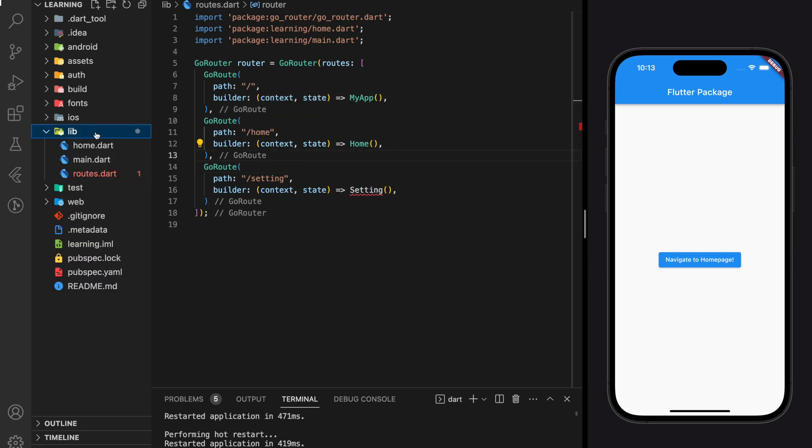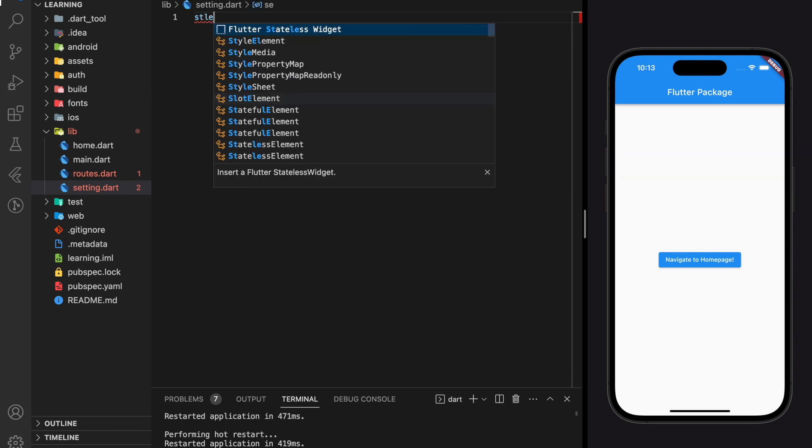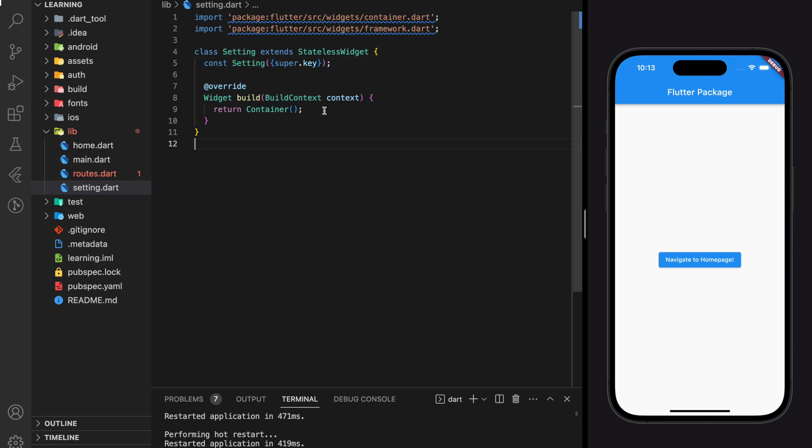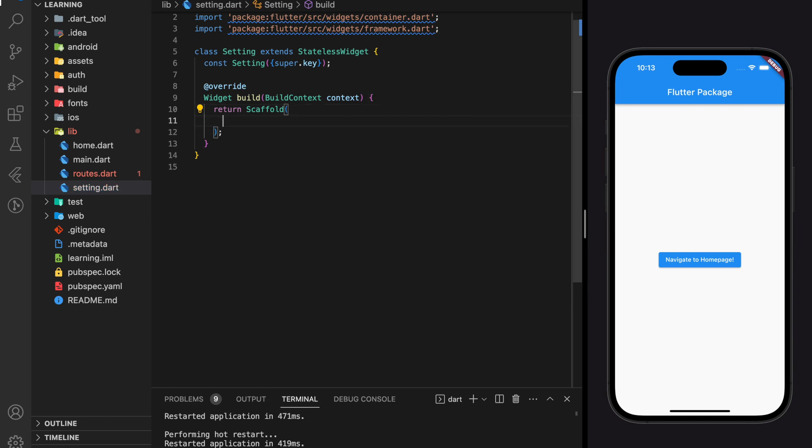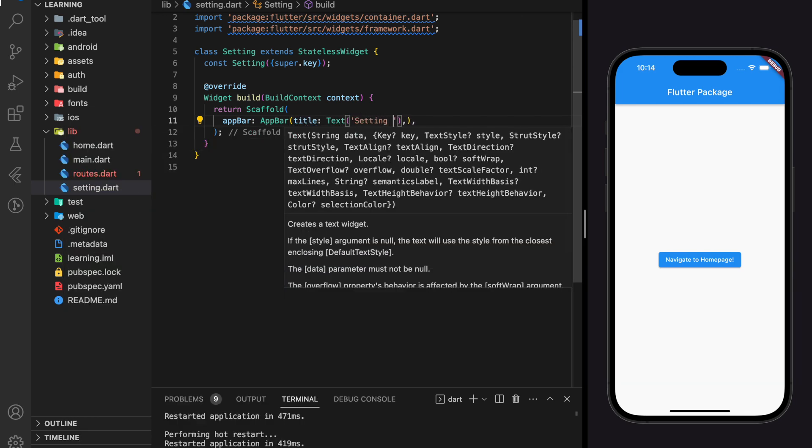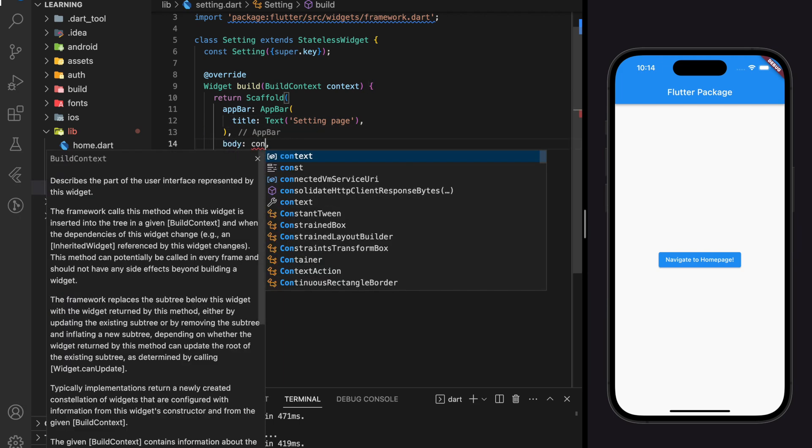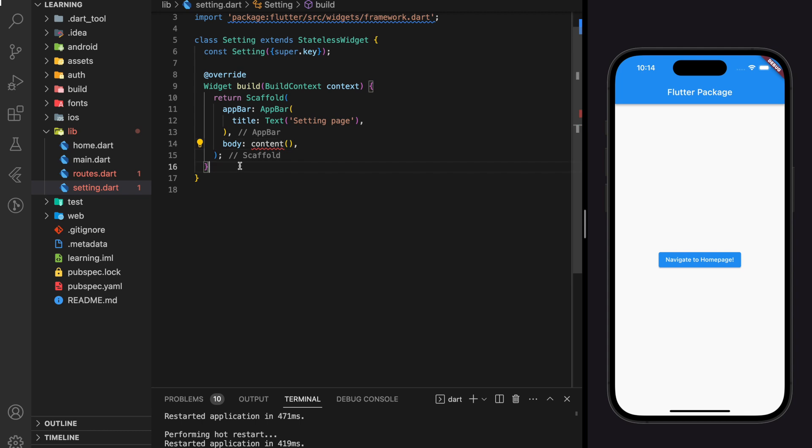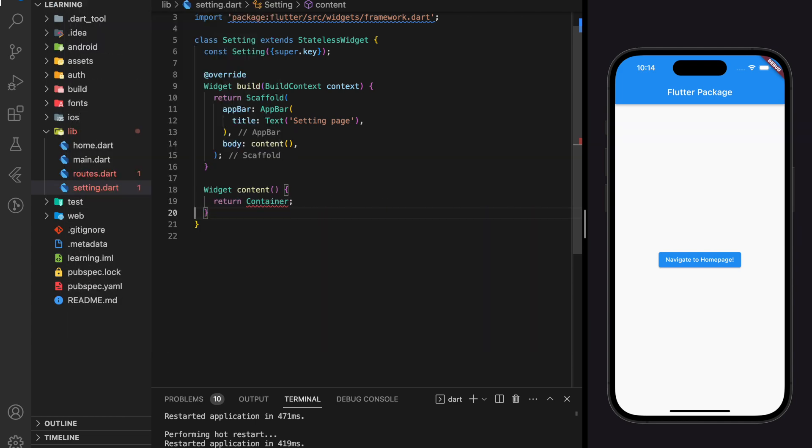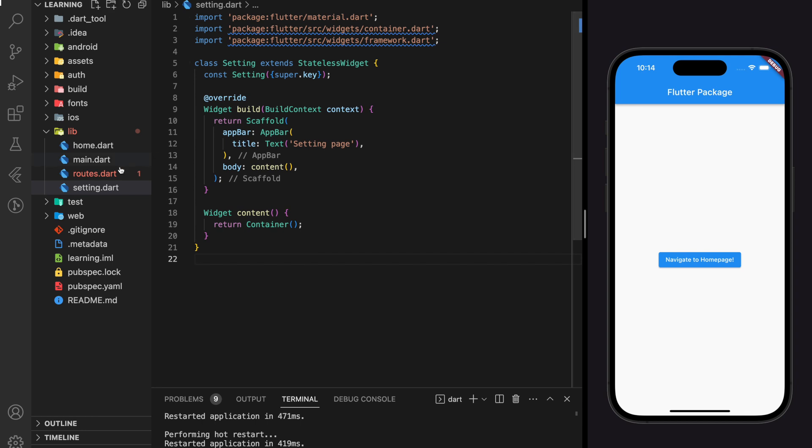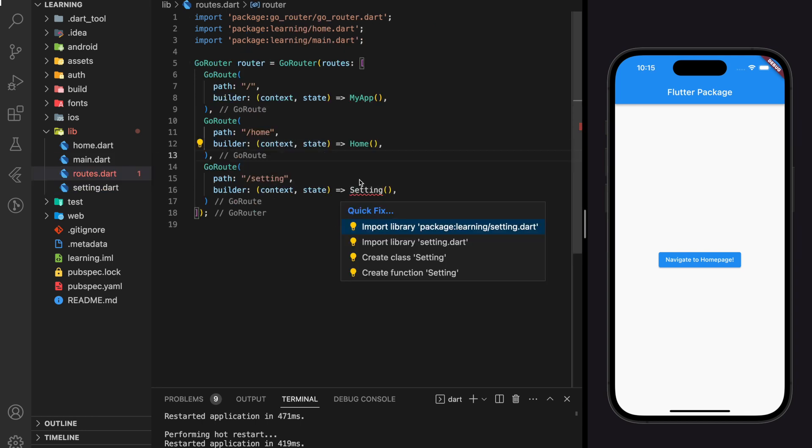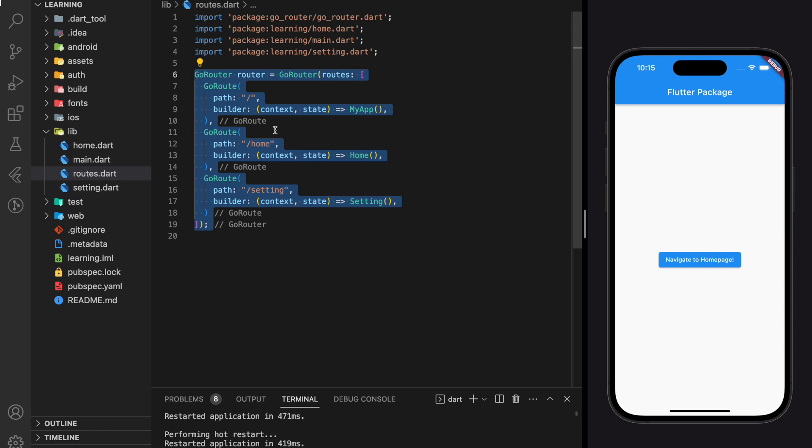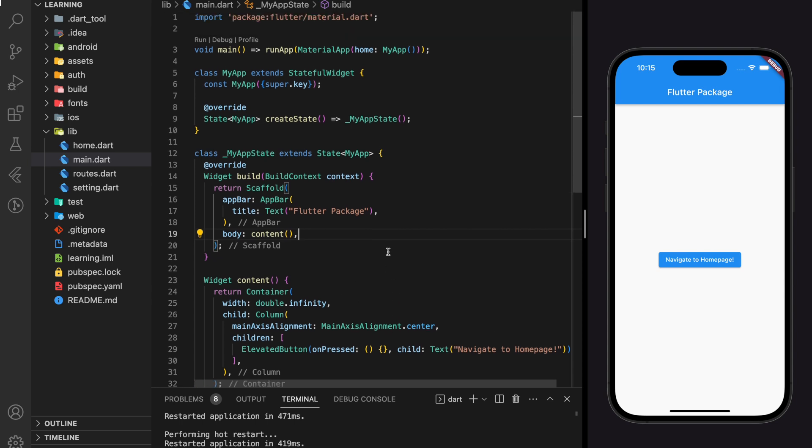Next, I will do the same thing for setting screen. We created three routes and each route will have a path, and each route will return a different screen. So routes is done. Now we can navigate in our app.